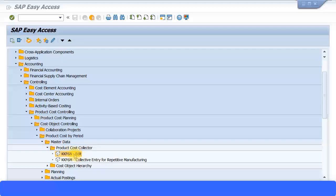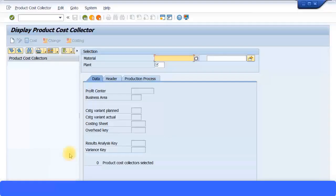It says edit over here, but you can create it from the same transaction code as well. So editing, changing, and displaying, or if I say it correctly, creating, changing, and displaying is all the same transaction code with regard to product cost collector. I'm just going to execute the transaction now and that will bring you to the screen over here.